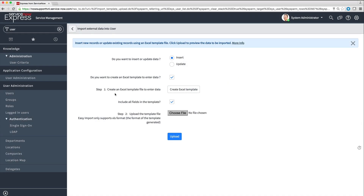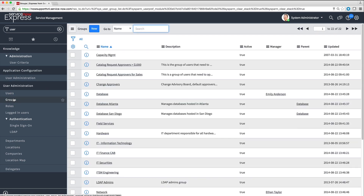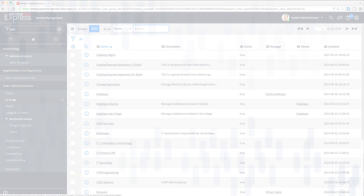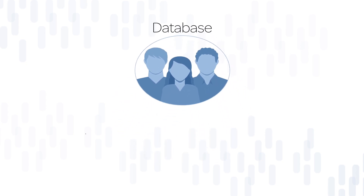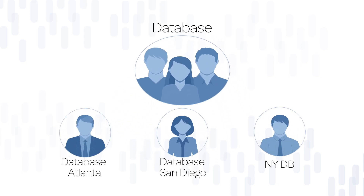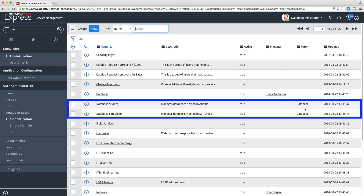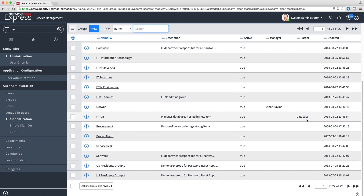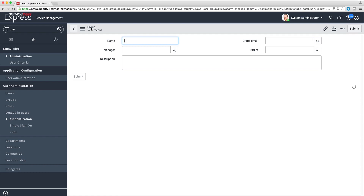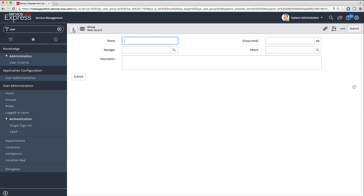To see the groups defined in your instance, we navigate to Groups in the User Administration menu. As we saw for the user list, we can sort and filter the group list and perform many other functions. Groups can be organized in a hierarchy, with parent groups containing one or more child groups. Here, the parent group called Database contains three child groups: Database Atlanta, Database San Diego, and NYDB. To add a new group, click New and enter the properties of the new group. If you want the new group to be a child within a parent group, specify the parent group name.